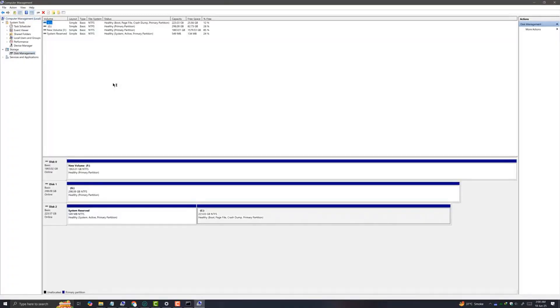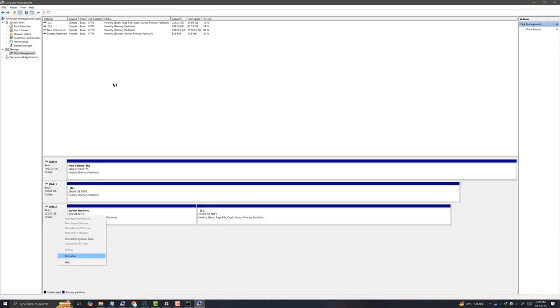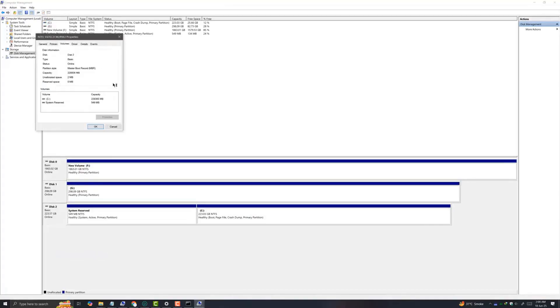Now you can see this is disk 2 of my system. Yours may be different. Right click on the properties and go inside volumes.